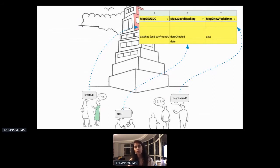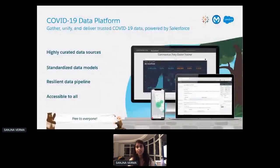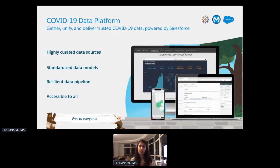So we at MuleSoft, Salesforce, and Tableau sat down together and devised a unique standard data model that could map each data set's unique attributes into a standardized list of attributes. Then we decided to expose all of it through a series of APIs and visualizations. Taking all of that tremendous amount of data in circulation around COVID-19, we were able to capture key metrics like new cases, survival rates, resource utilization, and tests.